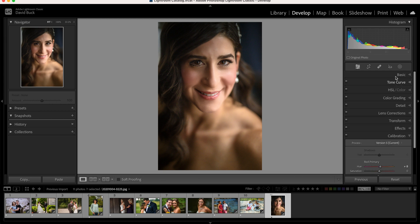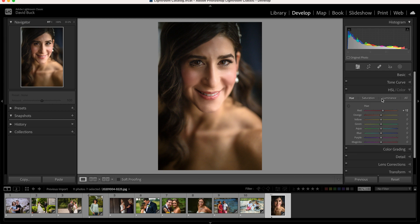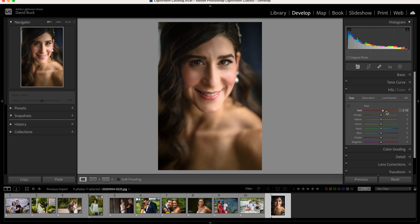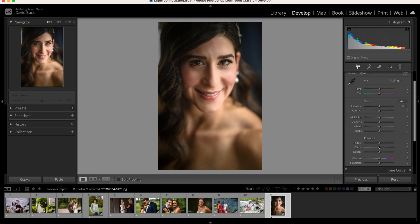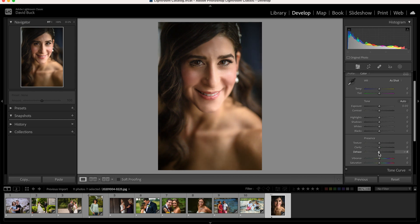The key takeaways are: make sure your colors are more towards the orange scale than the red scale, and that the contrast in the skin is lessened and softer — whether that's in contrast, blacks, texture and clarity, or even dehaze, which is a larger contrast tool that can help smooth out skin issues. That should help you diagnose and fix the problems you have when editing skin.